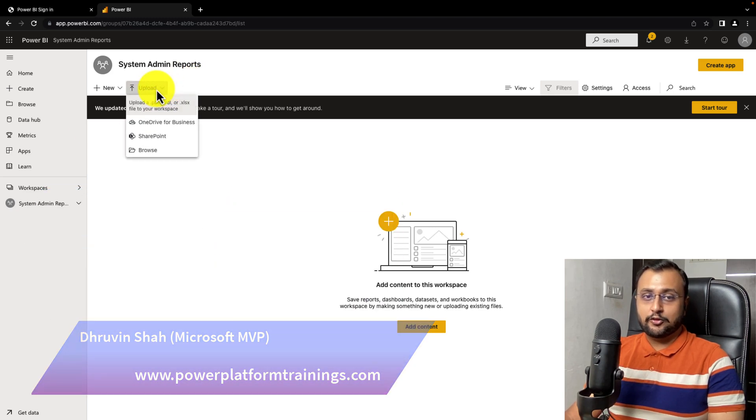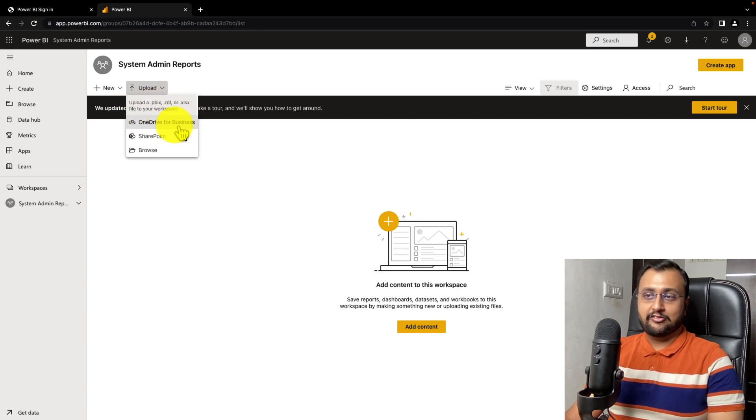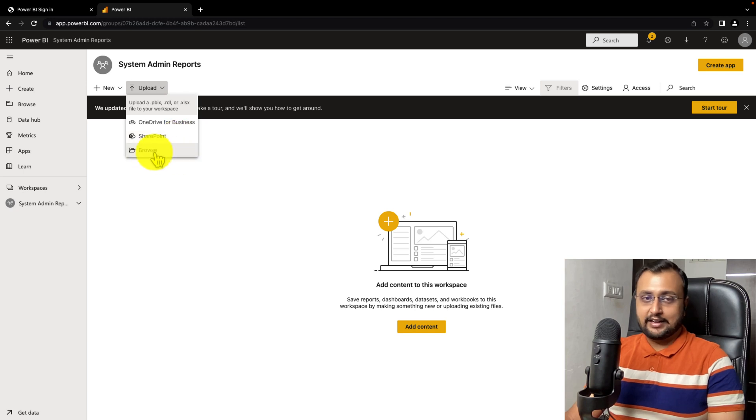you can upload RDL, PBIX, or XLSX files from OneDrive for Business, SharePoint, or directly from your file manager.